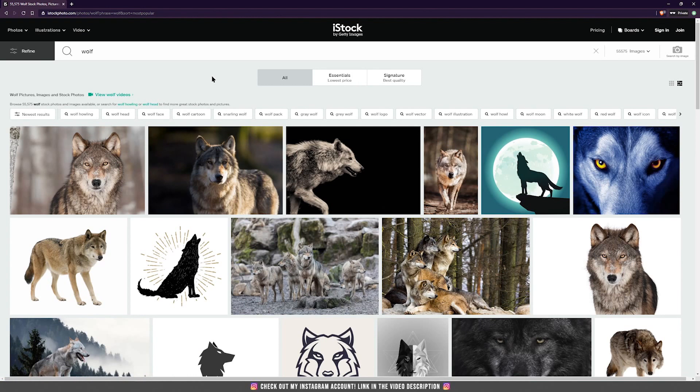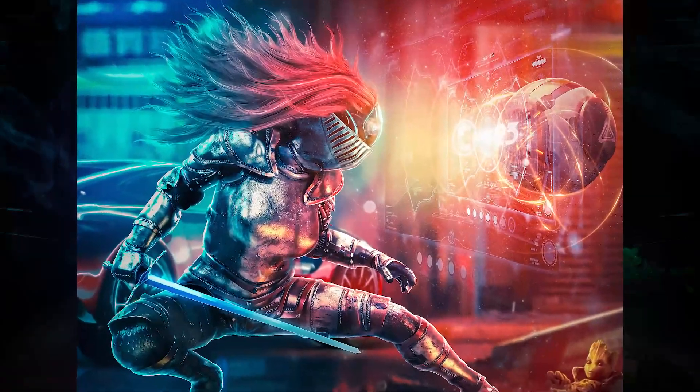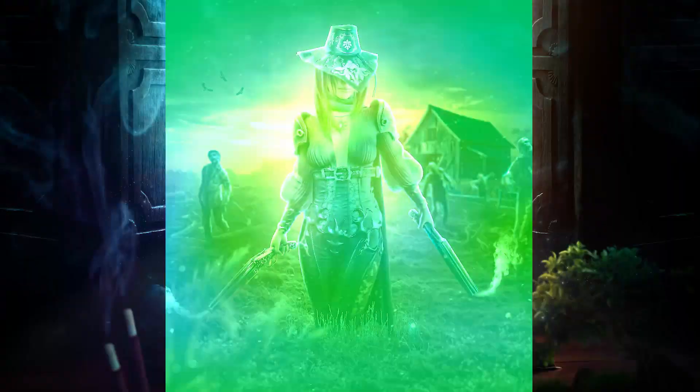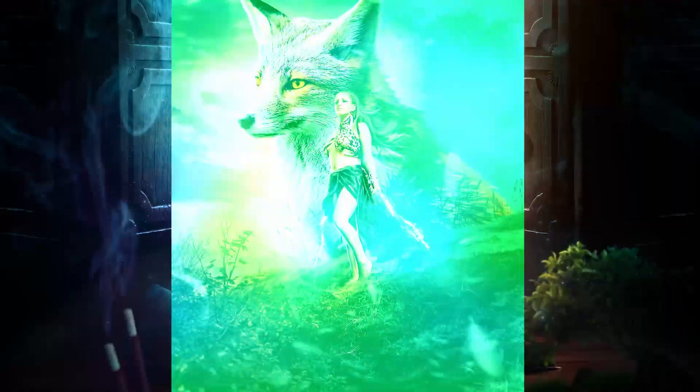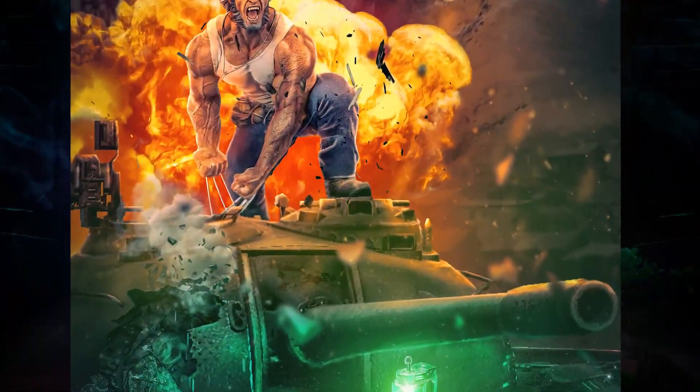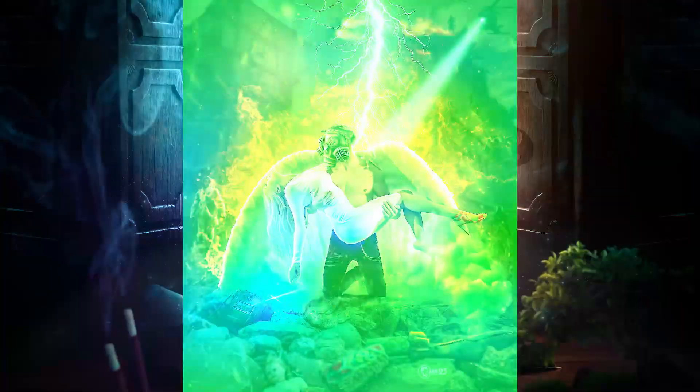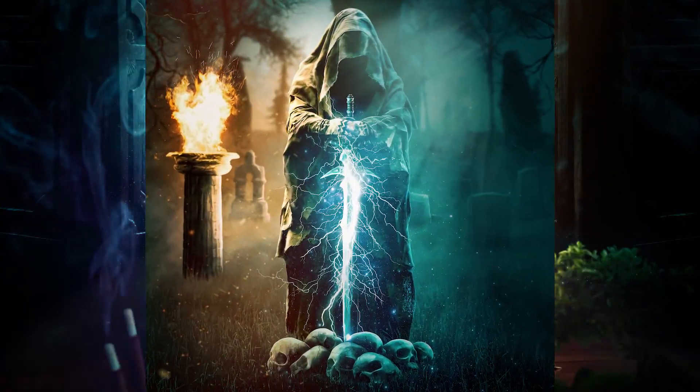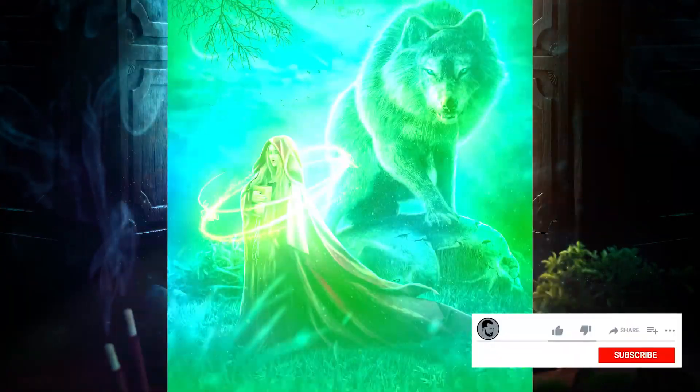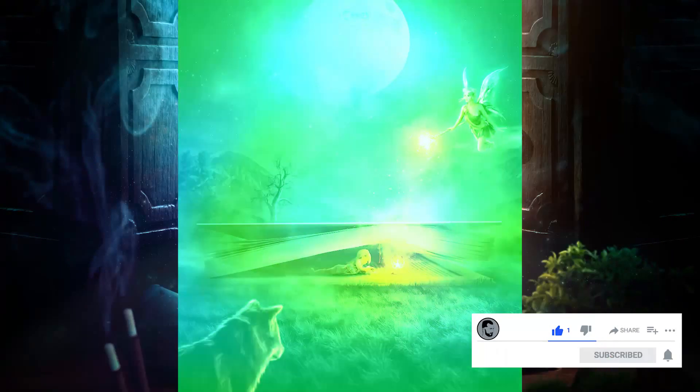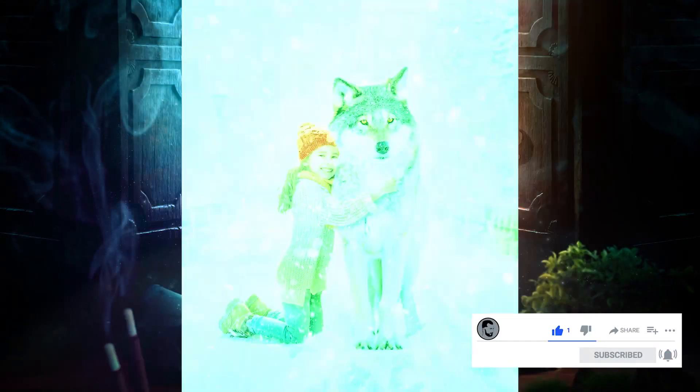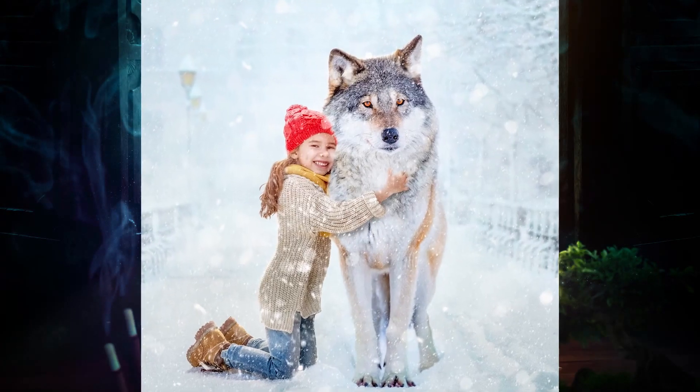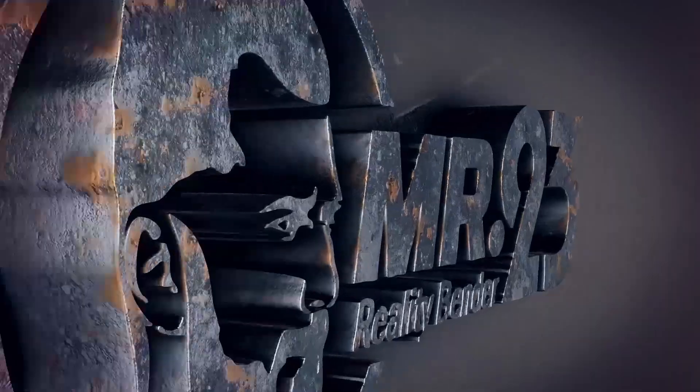So this was the first episode in our step-by-step tutorial on how to create photo manipulations. Because I really care about your opinions, please leave me a comment on this video and also press the like button, and if you did not subscribe yet to my channel, please consider subscribing now. See you on the next episode!